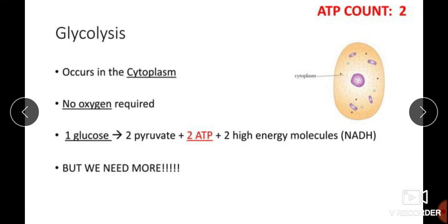Glycolysis is the breakdown of one glucose molecule into two pyruvate molecules or two pyruvic acids. This process occurs in the cytoplasm. For glycolysis — the EMP pathway — no oxygen is required. Nine steps are involved and nine different enzymes are required. Two ATP molecules and two high-energy molecules in the form of NADH are produced. So the ATP count from glycolysis is two.